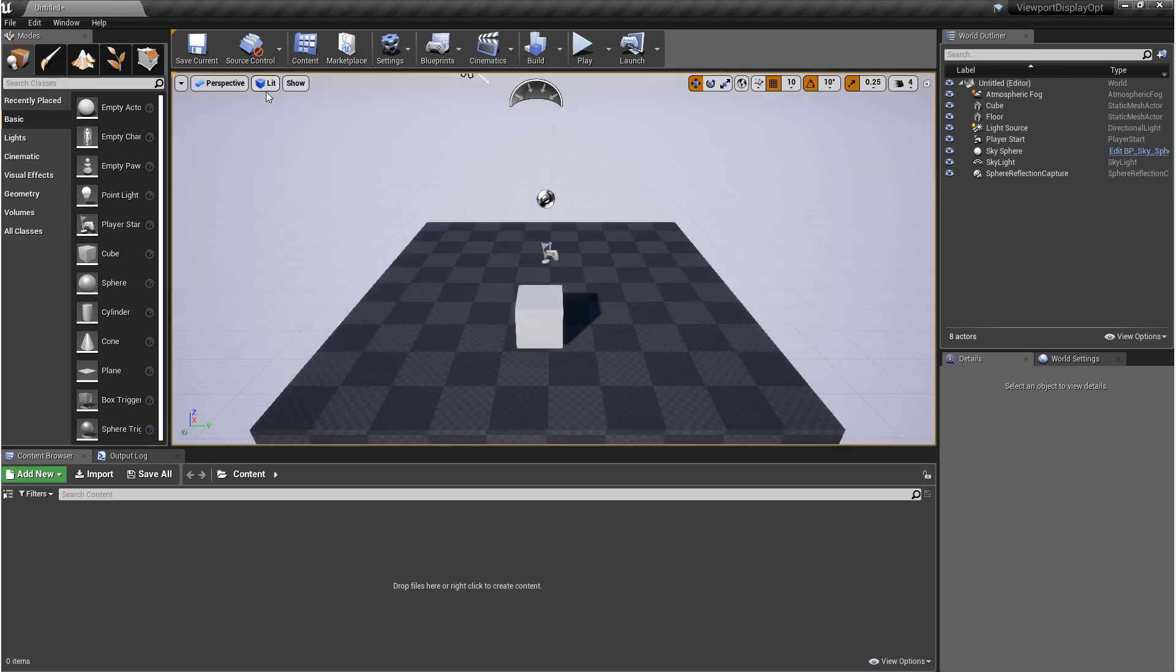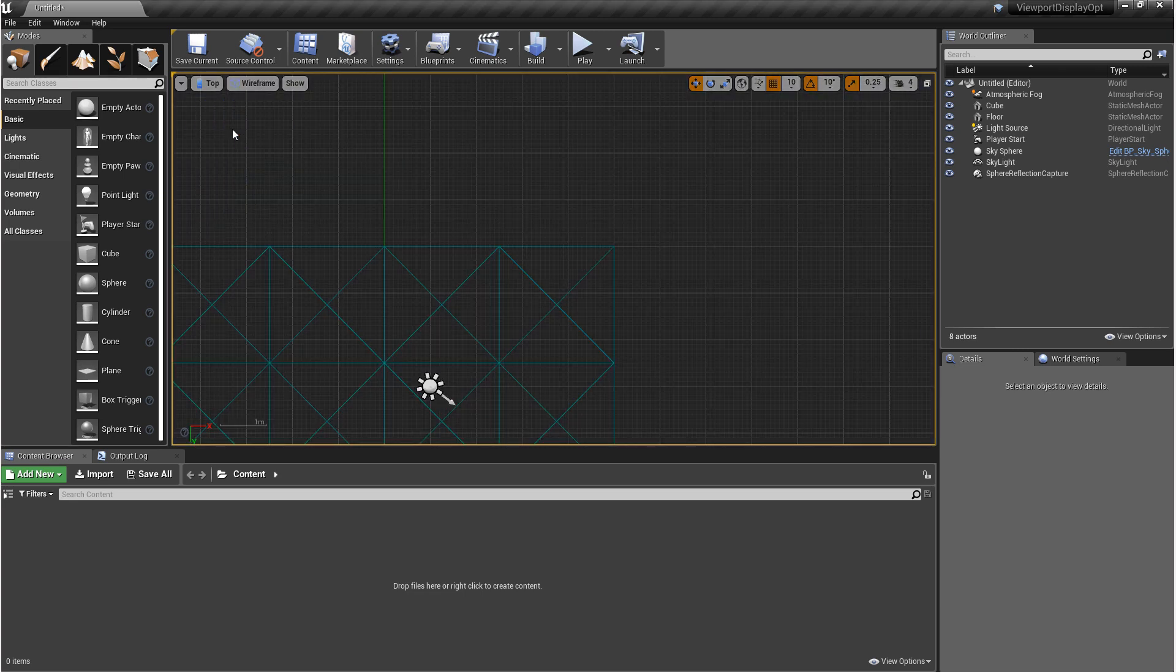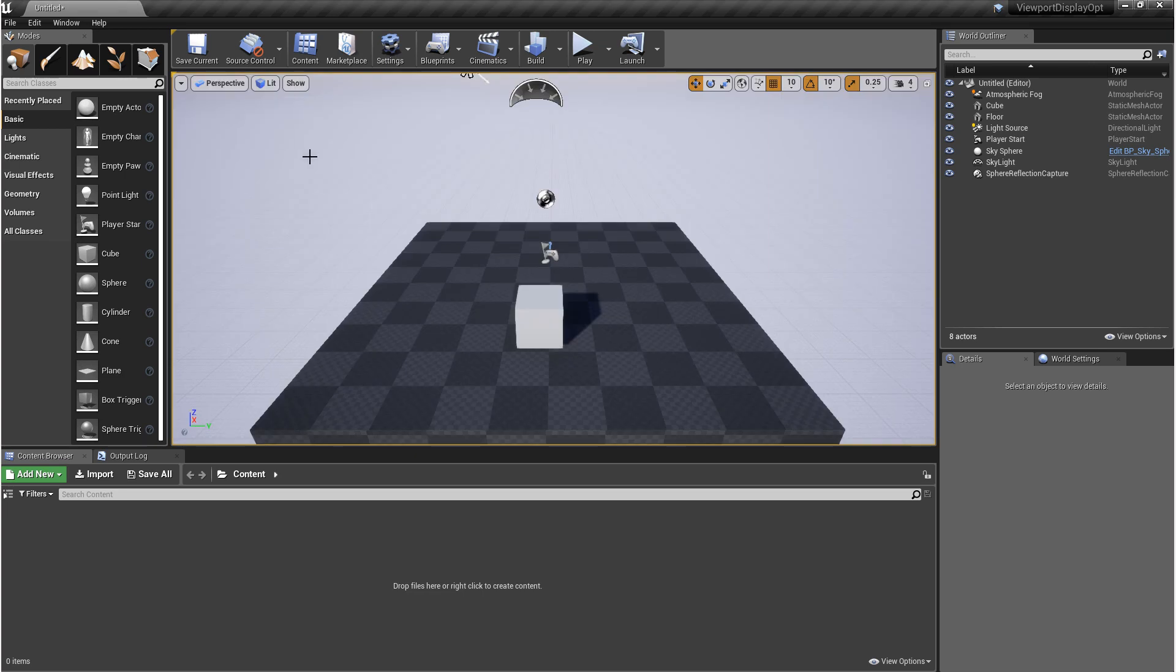Next to lit, if you click on perspective, these are options for different camera angles. The thing to note is you have perspective and orthographic. Whenever you click on these other ones, you're going into orthographic. Orthographic is taking all of the perspective out of the camera and flattening the image.